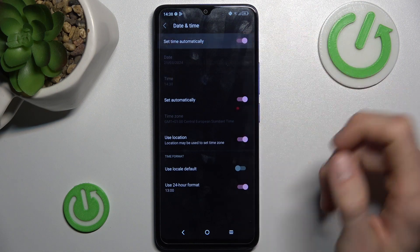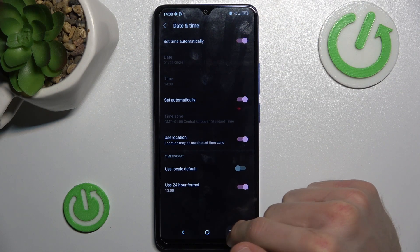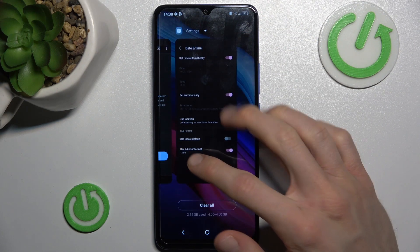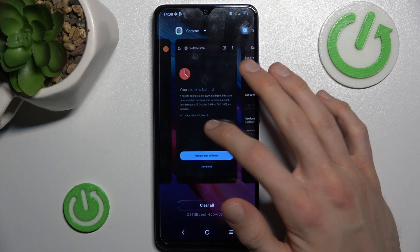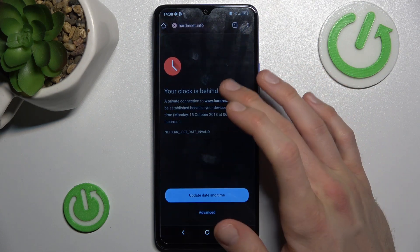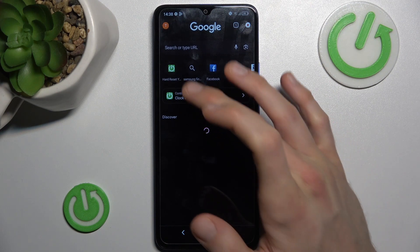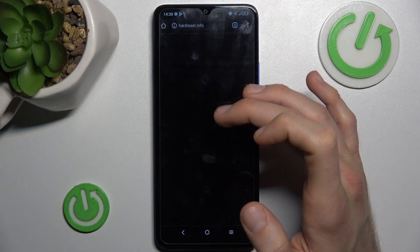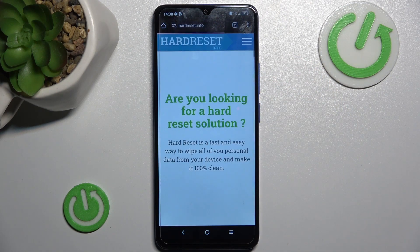To fix our problem, we need to change it by switching it off and then switching it on. Now we can go back to the Google Chrome application and try to search something, and it would work.